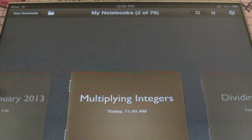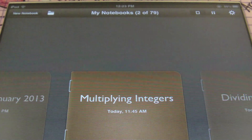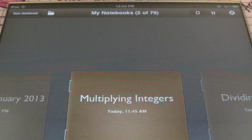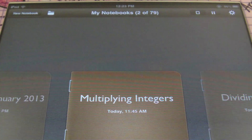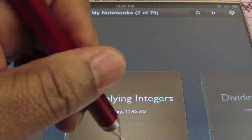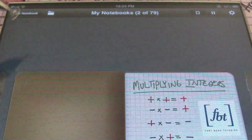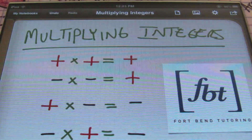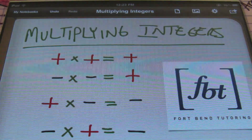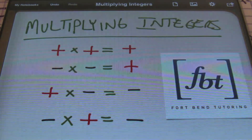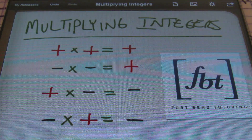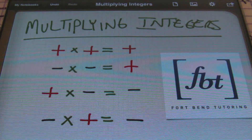So let's look at the lesson for today. Today we'll be talking about multiplying integers. Alright, so let's check it out. So first off, ladies and gentlemen, we have the rules that we'll be using for this lesson. Let's go over them, shall we?